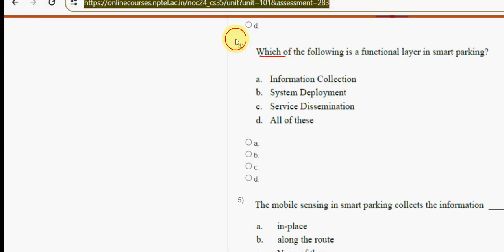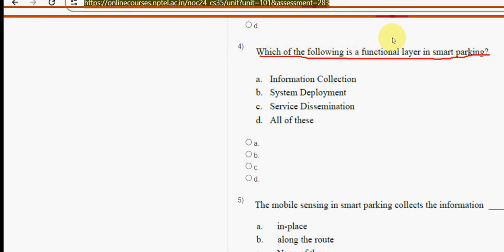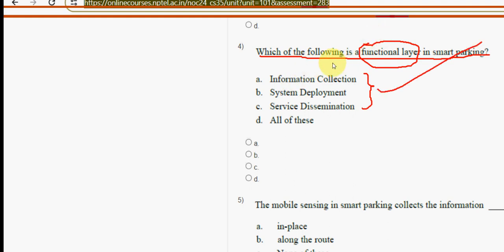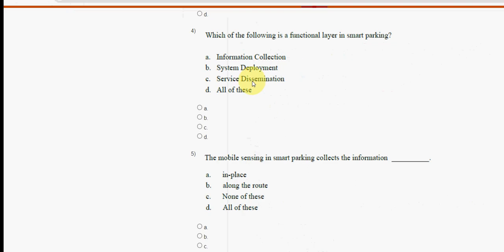Fourth question: which of the following is the functional layer in smart parking? All of these options are correct, so mark option D.